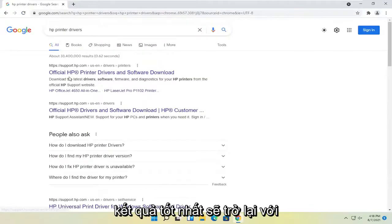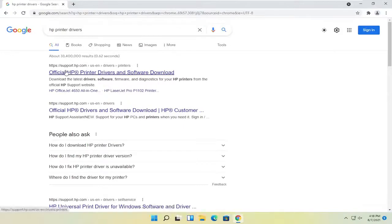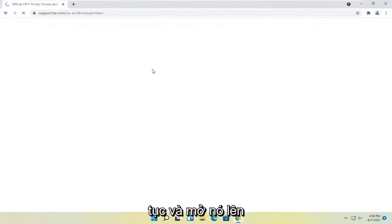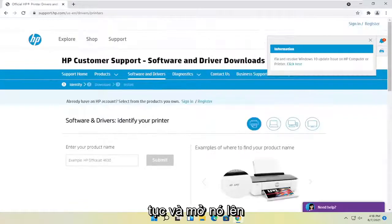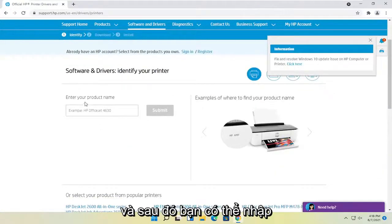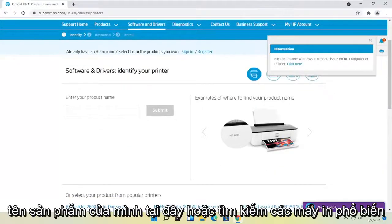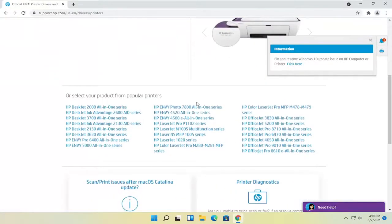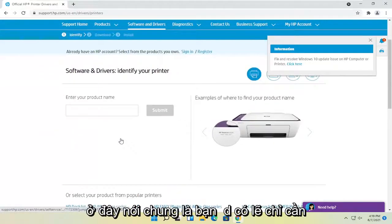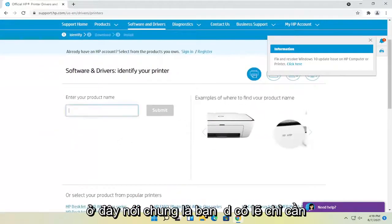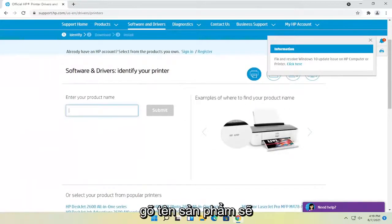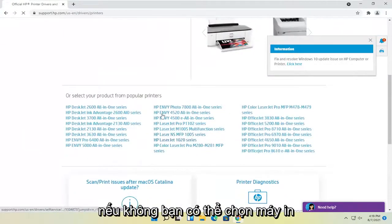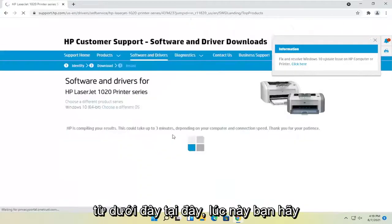One of the best results should come back with official HP printer drivers and software download. Go ahead and open that up. And then you can either enter your product name here or search from popular printers down here. Generally, you probably should just type in the product name. It will be quicker. Otherwise, you can select the printer from down here.